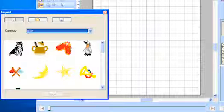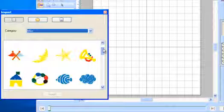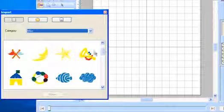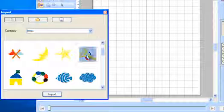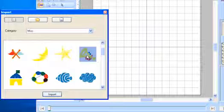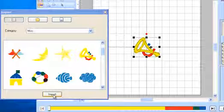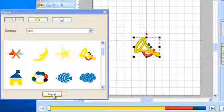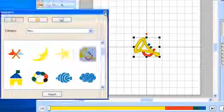For this example, we're going to scroll through until we find the trumpet. And then we'll highlight the trumpet, and left-click on Import. To close the Import window, just left-click on the red X in the top right-hand corner.